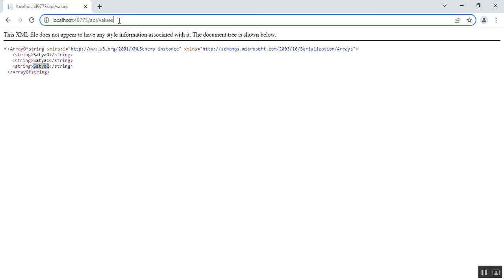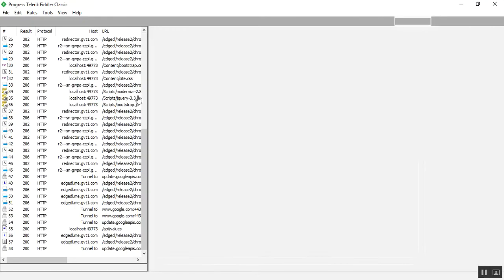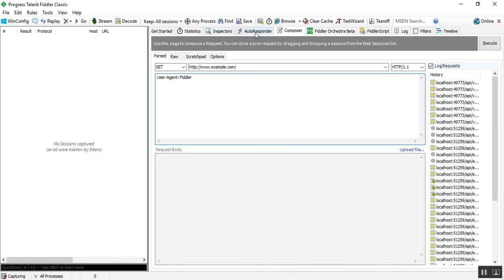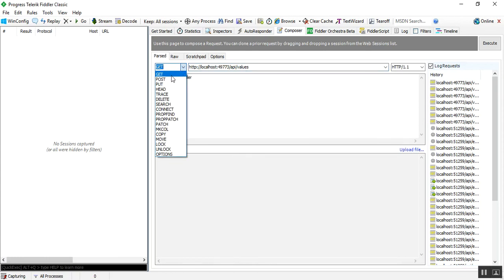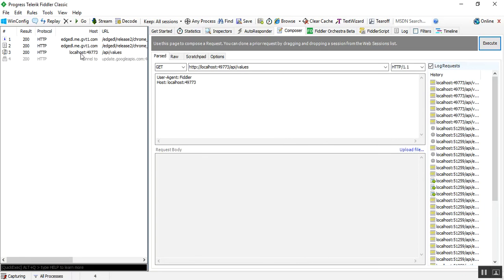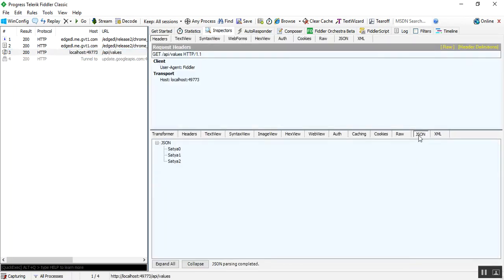I'll copy that URL, go to Fiddler, remove existing sessions, go to the Composer tab, paste the URL, select GET as the HTTP verb, and execute. You can see a session is generated — JSON, 200, HTTP localhost:49773/api/values. I click on it and under the JSON tab I can see satya0, satya1, and satya2.